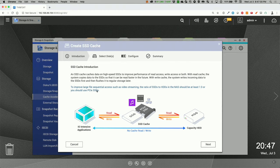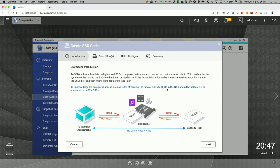To improve large file sequential access, such as video streaming, the ratio of SSDs to hard drives in the NAS should be at least one to three. Or you should use PCI SSDs.